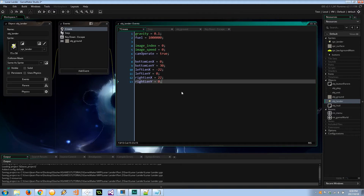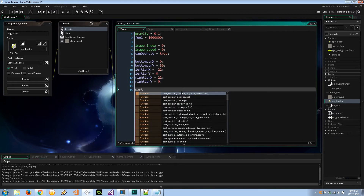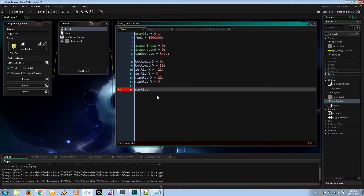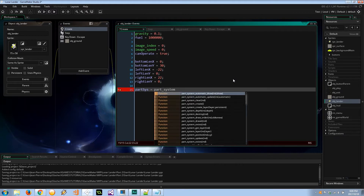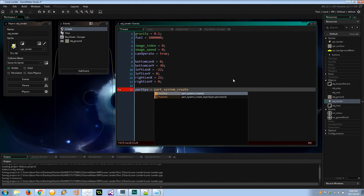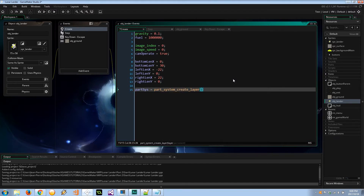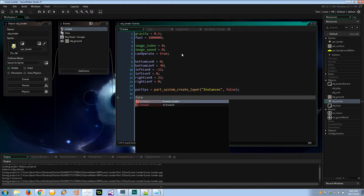You don't need to put a plus sign in front of positive numbers — that's already implied. Next, let's create the particle system. Mark uses a good analogy: the particle system is a container you can put things into and take out later. We use `part_system_create_layer` on the instances layer, and it's not going to be persistent — when the lander is destroyed, the particle system gets destroyed and cascades down to the emitters and particles.